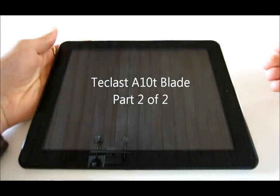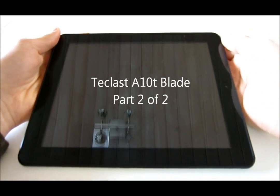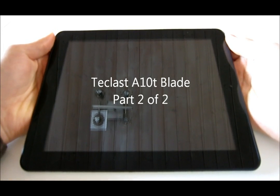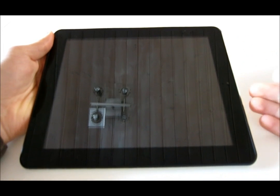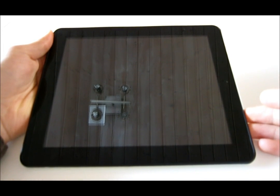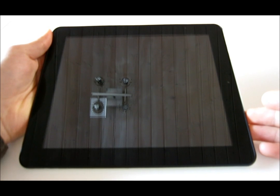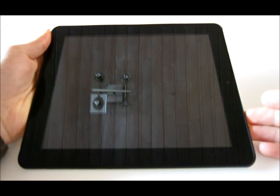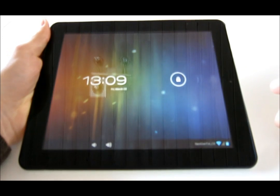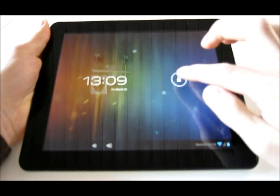Hello everybody and welcome to the second part of the review of the Teclast A10T Blade. As promised, I've installed the latest Ice Cream Sandwich. It's the version 1.02.